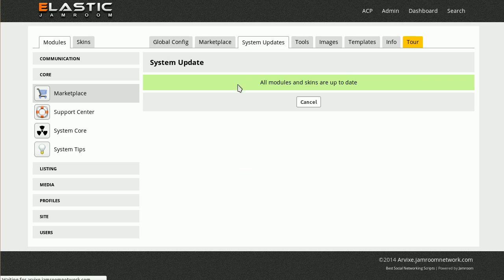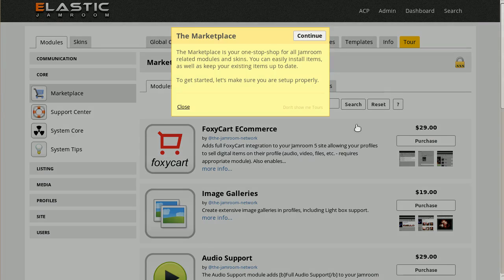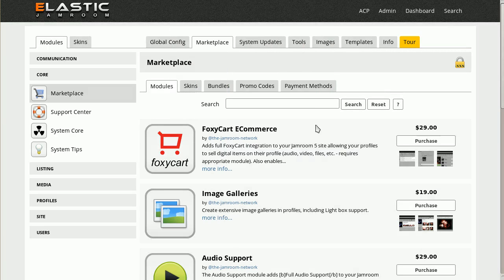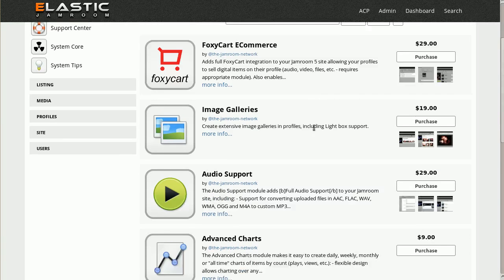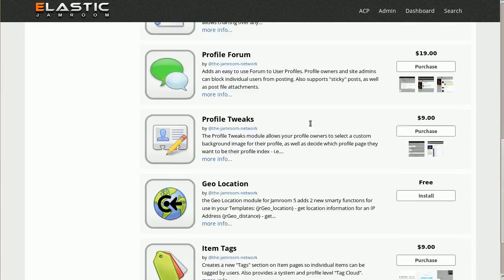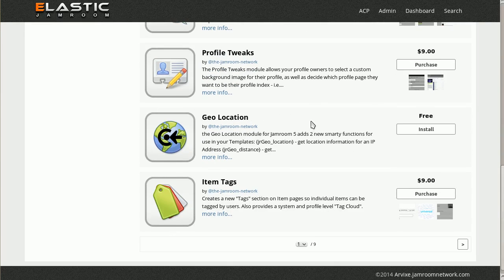And then you can come and use the system updates tab to keep your system up to date, and also to go to the marketplace and install new modules from here. There's tons of modules there, so you can form the site however you need it.